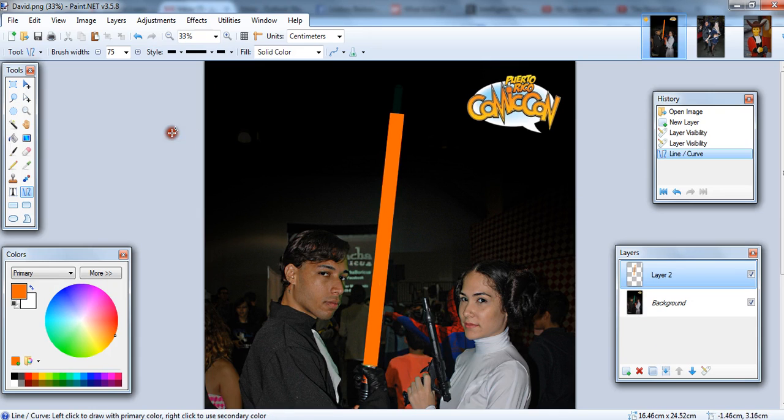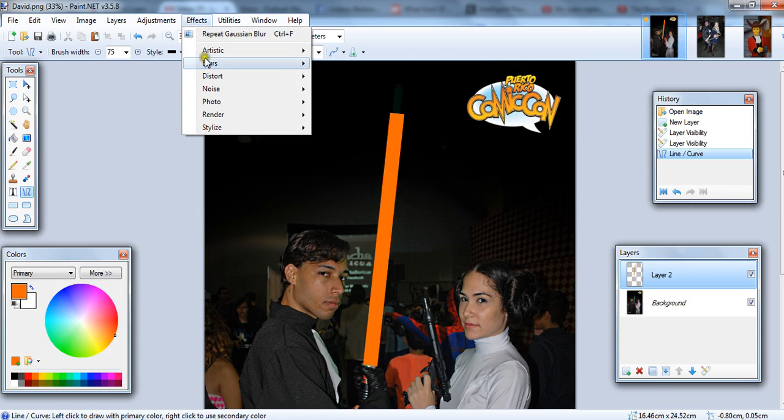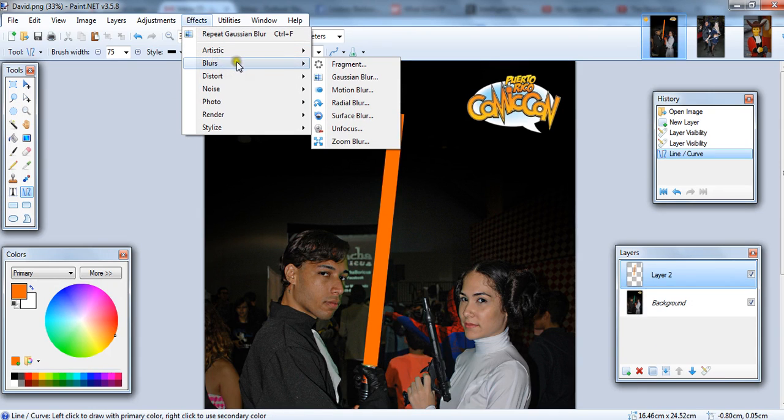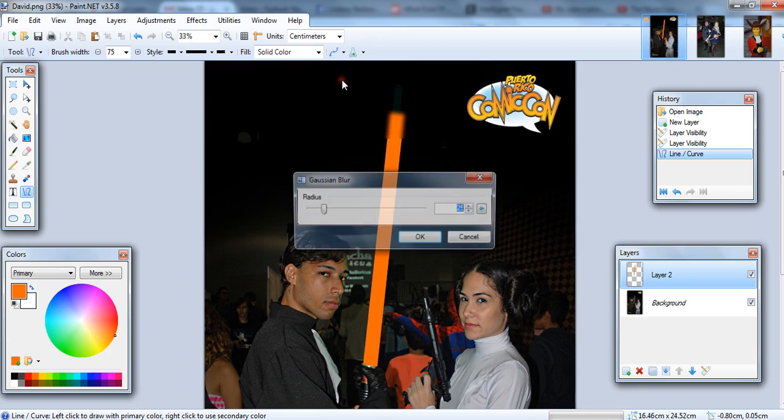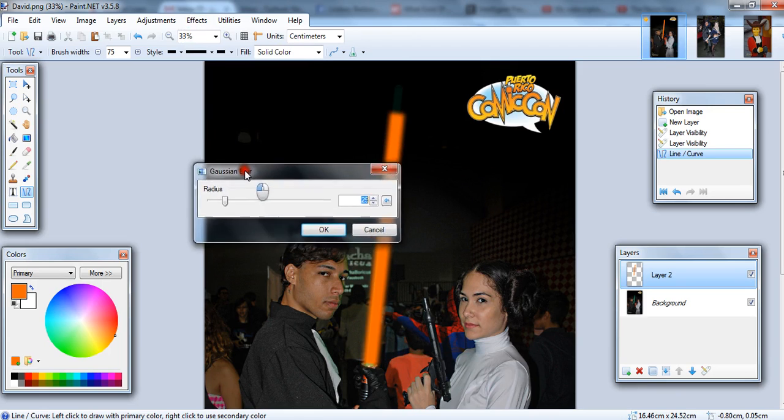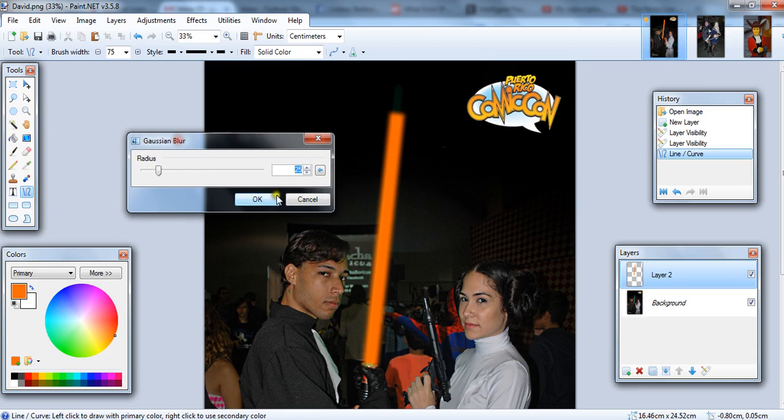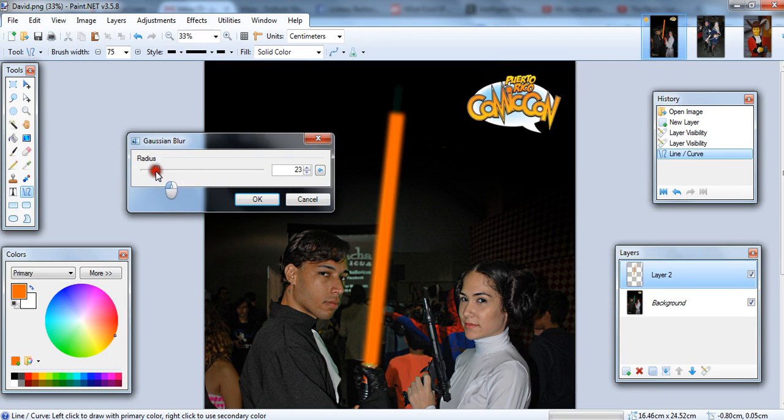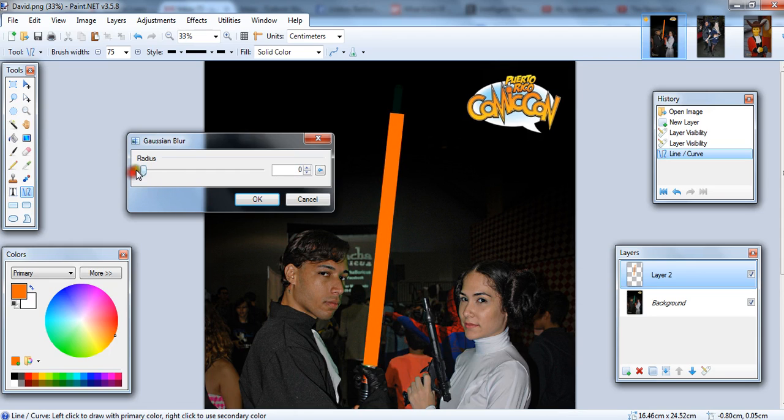And next up, you want to blur. So you go to Effects, Blur. And I like to use Gaussian Blur. You can play with the radius of the blur depending on the size of the image. You might need a little bit less or a little bit more. So if we don't have any blur, that's just straight up.